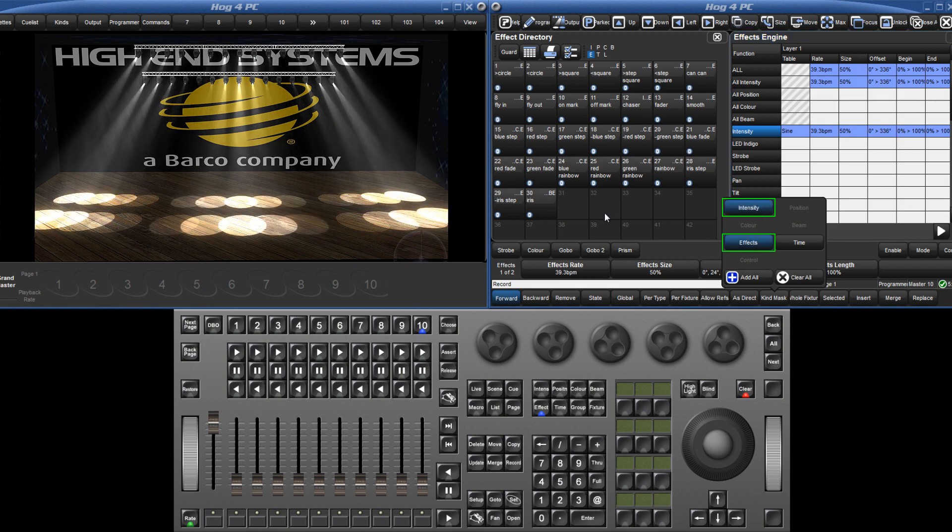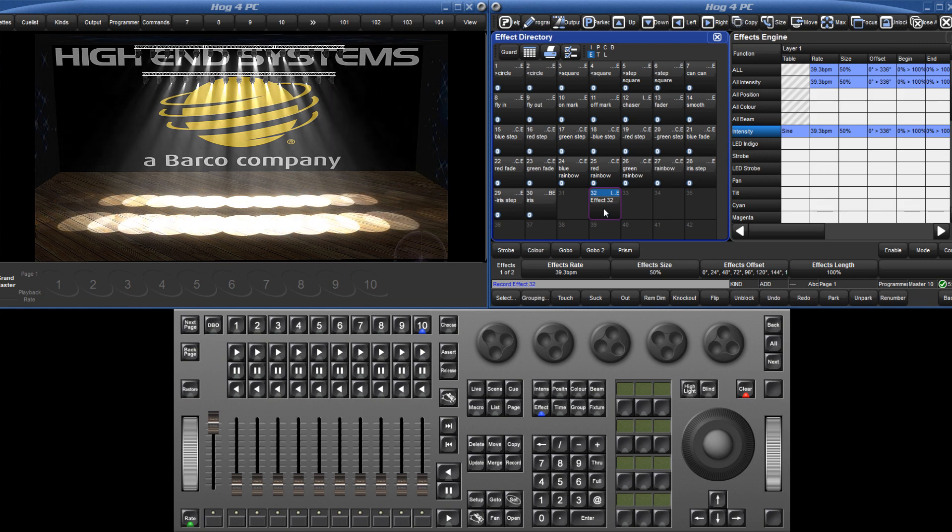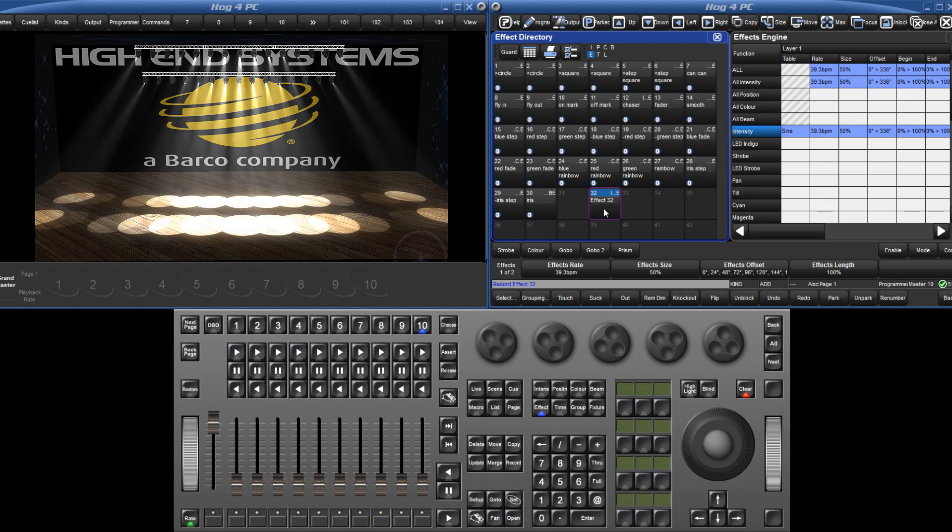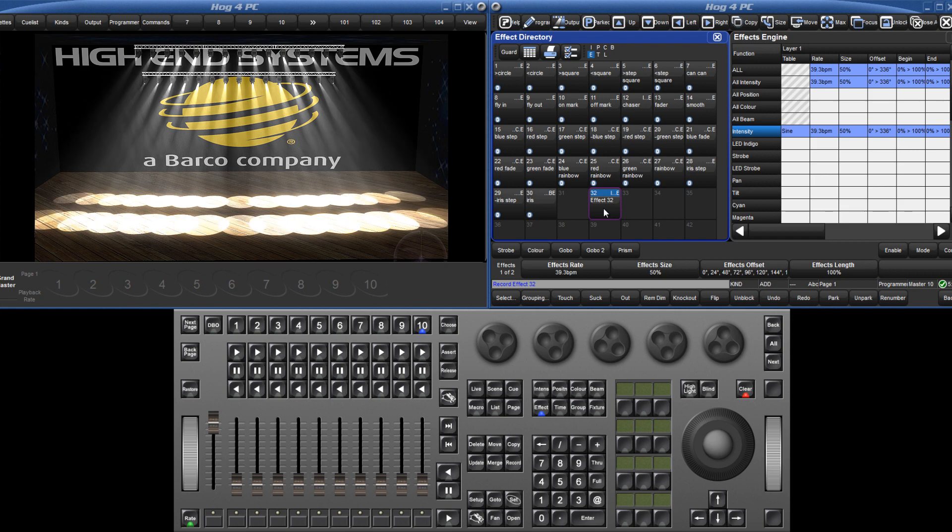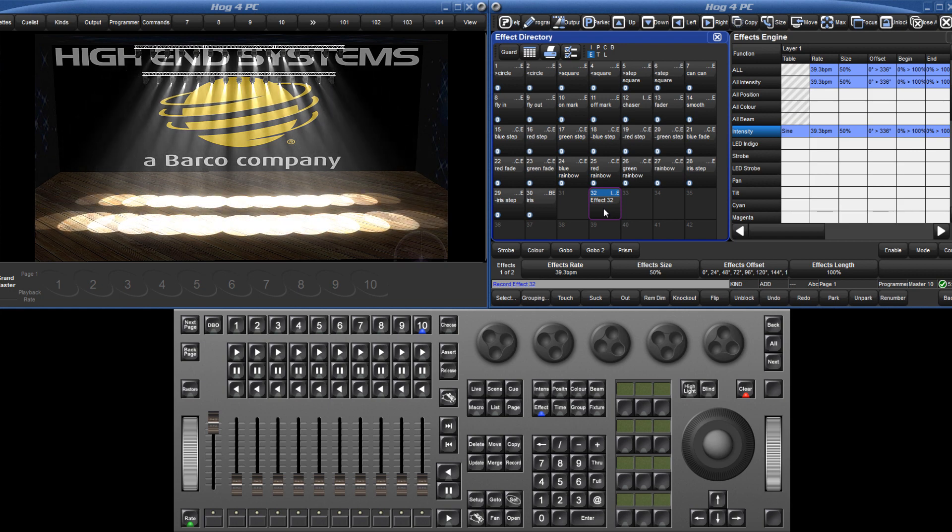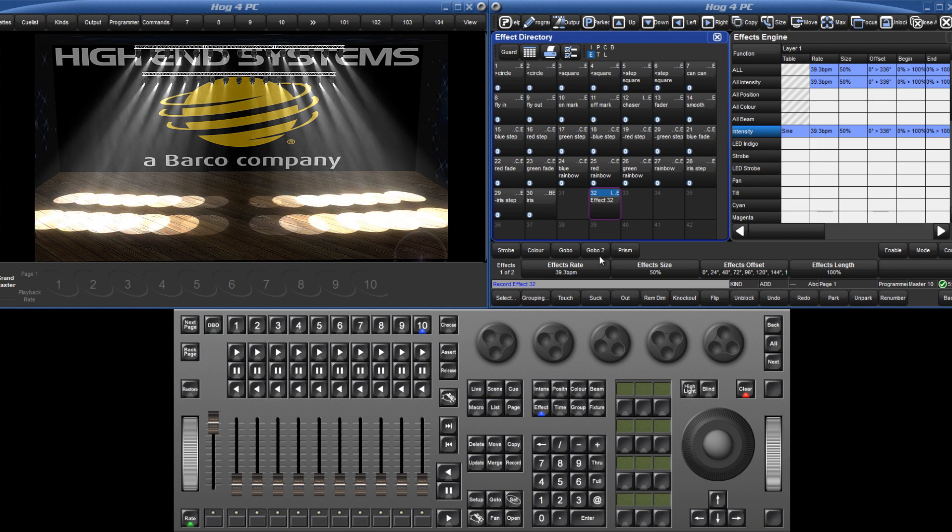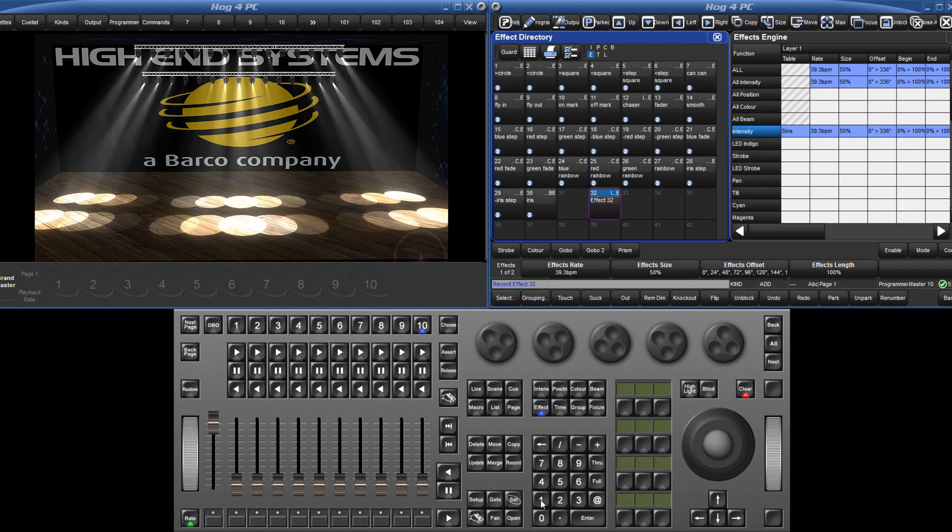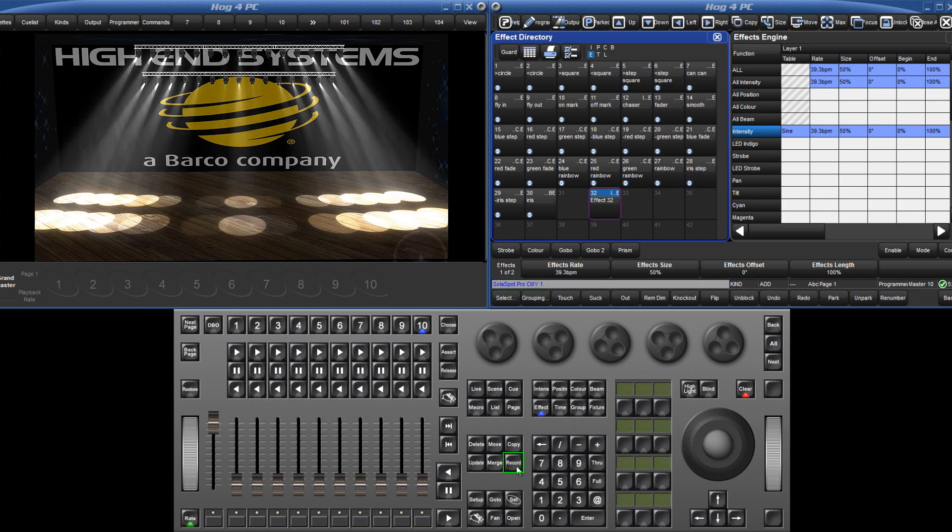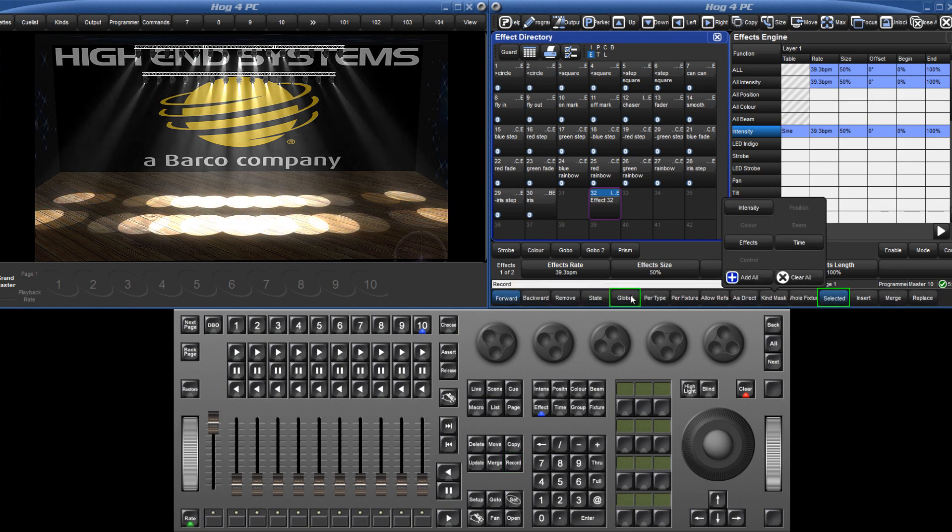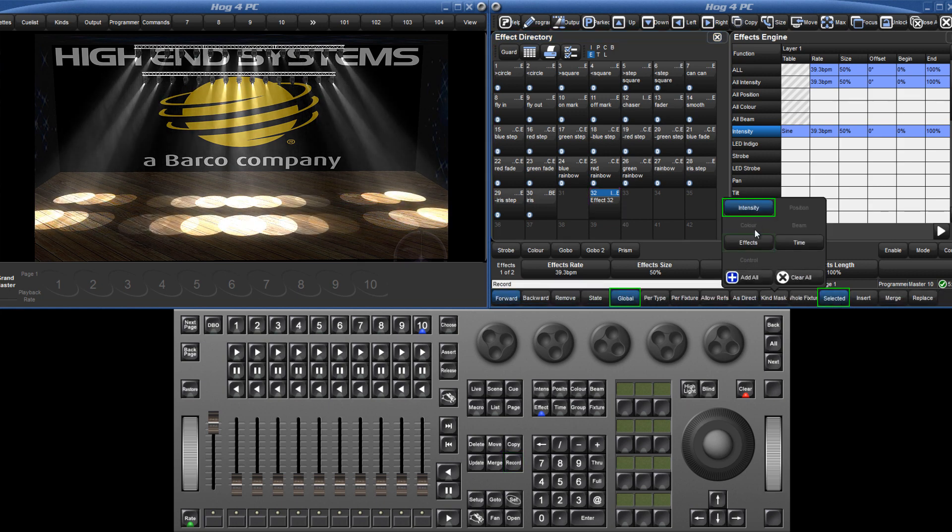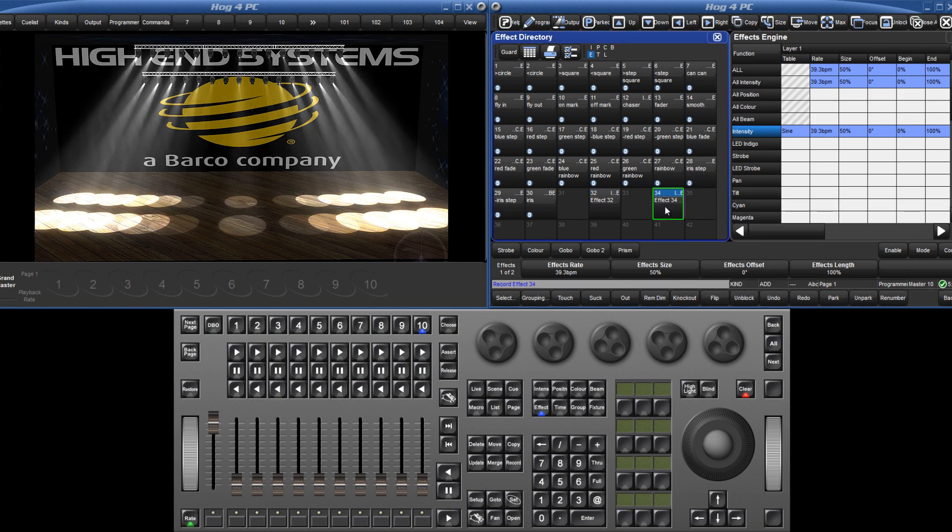If only the effect is stored, then it can be applied to any base value. When an effect is recorded for a range of fixtures with different offset values, the palette is recorded as per fixture and can only be applied to those fixtures. For a complex effect, it can be useful to make a second palette with only the information for one fixture. Record this as a global palette, and then it can be quickly applied to any number of different fixtures or fixture types.